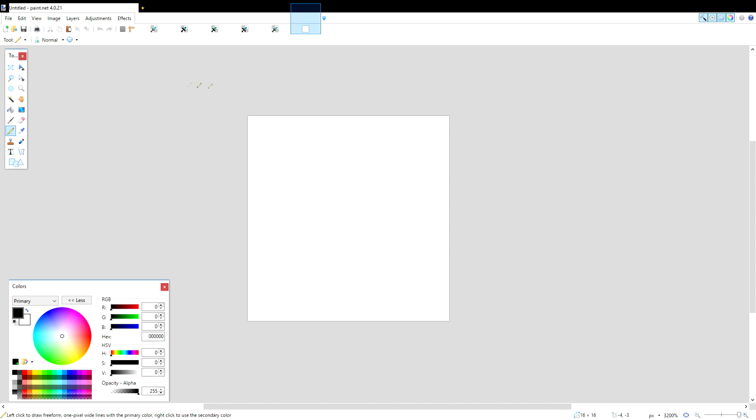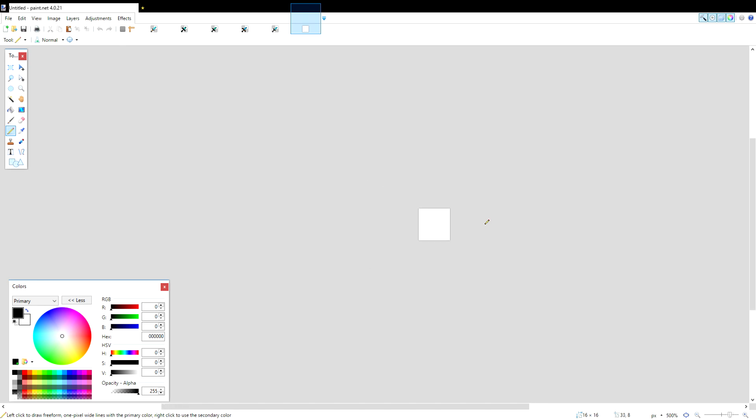Once you have Paint.net open, go to file, hit the new button, and you're going to go for the width and height of 16x16, which is the resolution for the best FPS in Minecraft. Once you get that open, it's going to first be super small, like this.